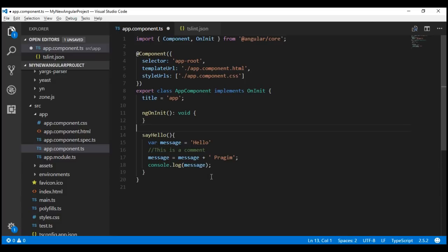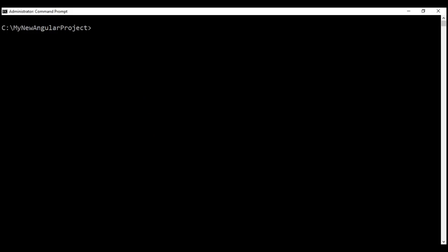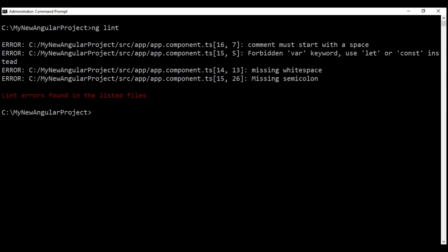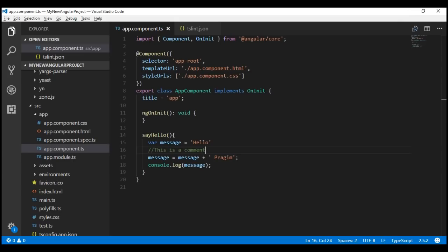Notice that at the moment Visual Studio Code is not able to display the linting errors we have right here. Let's run the ng-lint command. We've got four linting errors within the file app.component.ts, but our editor Visual Studio Code is not able to display any of them.